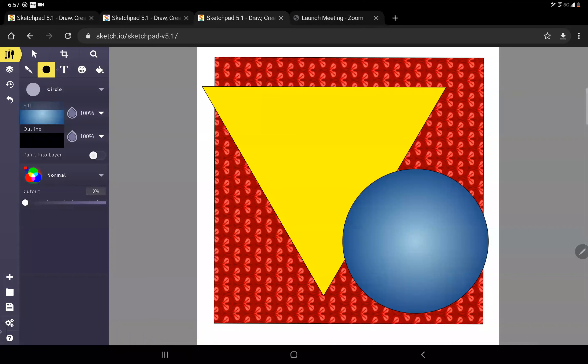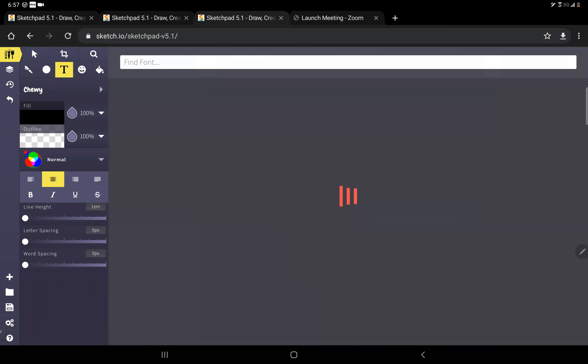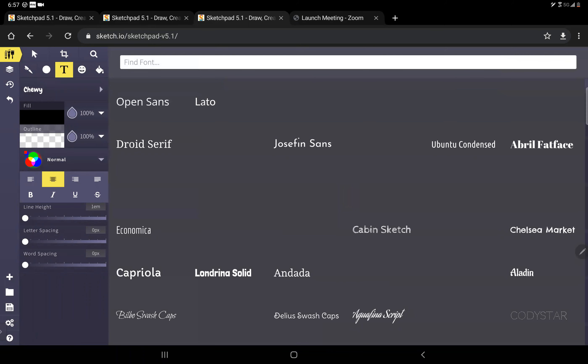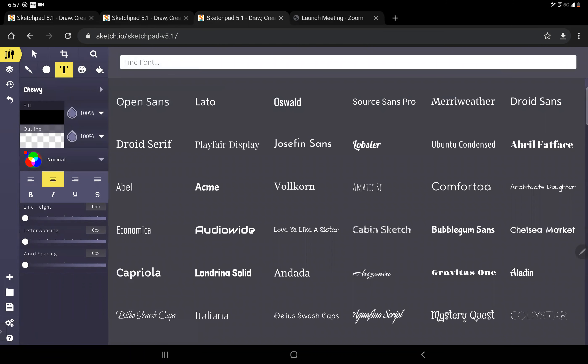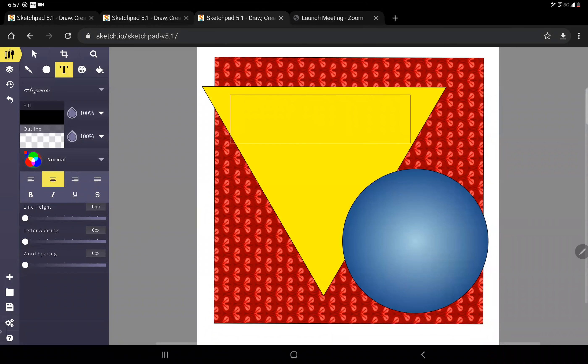And now I want to add some text, so I hit that T button. First I want to select what the font is going to look like, and the font is how the letters are going to look. I want it to kind of look like it's been written by hand and I sort of like this, I think that's pretty neat. So I'm going to make a text box by just drawing where I want my text to go.